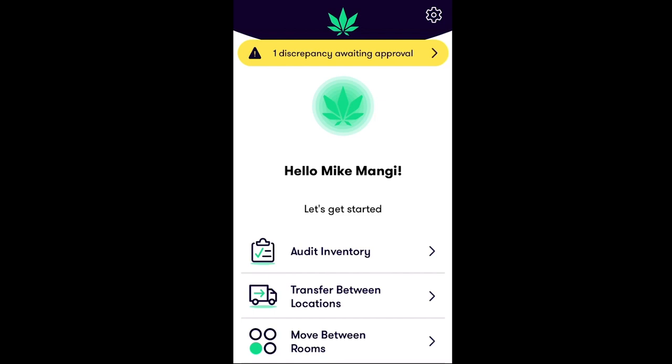Discrepancies can only be approved or rejected by employees with a manage inventory permission, which can be found in the Employees section in the FlowHub desktop application. First, return to the home screen in the Stash app. If you have the manage inventory permission, you will notice a notification in yellow on the home screen alerting you of the discrepancies awaiting your approval. To view the discrepancies submitted, simply tap on the yellow notification bubble.